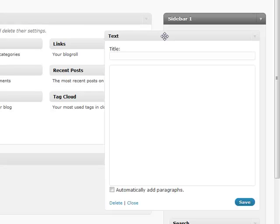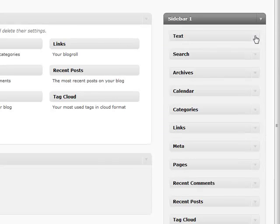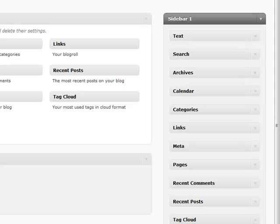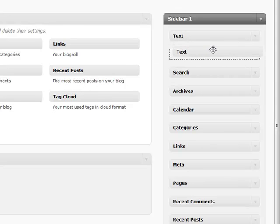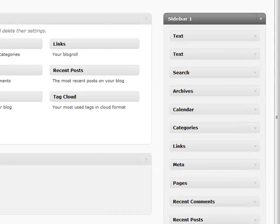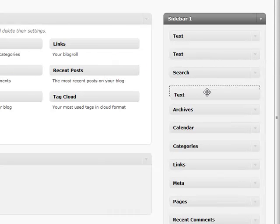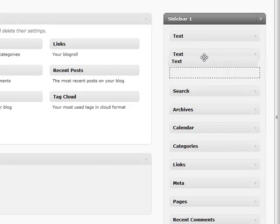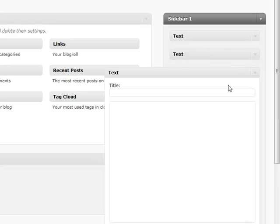A couple other quick things: you can add multiple of the same widget to your sidebar. For example, if I had three different text sections I wanted to add, I can add them to the same sidebar, which is very handy.